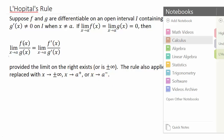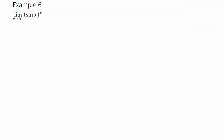Alright, so let's look at example 6. We have the limit of sin(x) raised to the x as x goes to 0 from the right. If we plug in 0, we get 0 raised to the 0, which is an indeterminate form — we can't have that. This is going to be similar to example 5, which is 1 to the infinity instead of 0 to the 0.